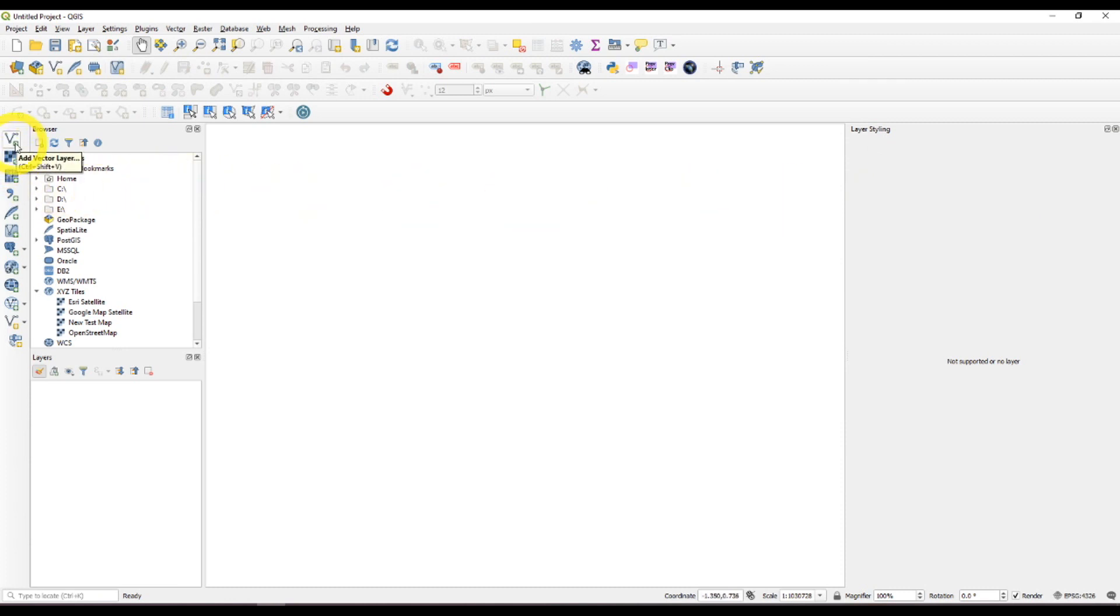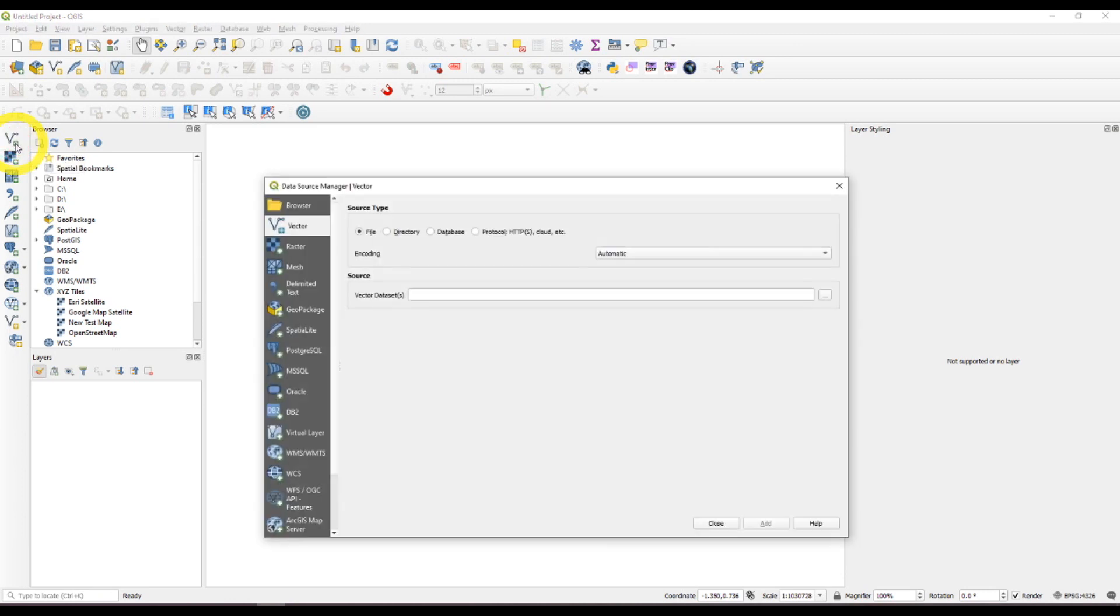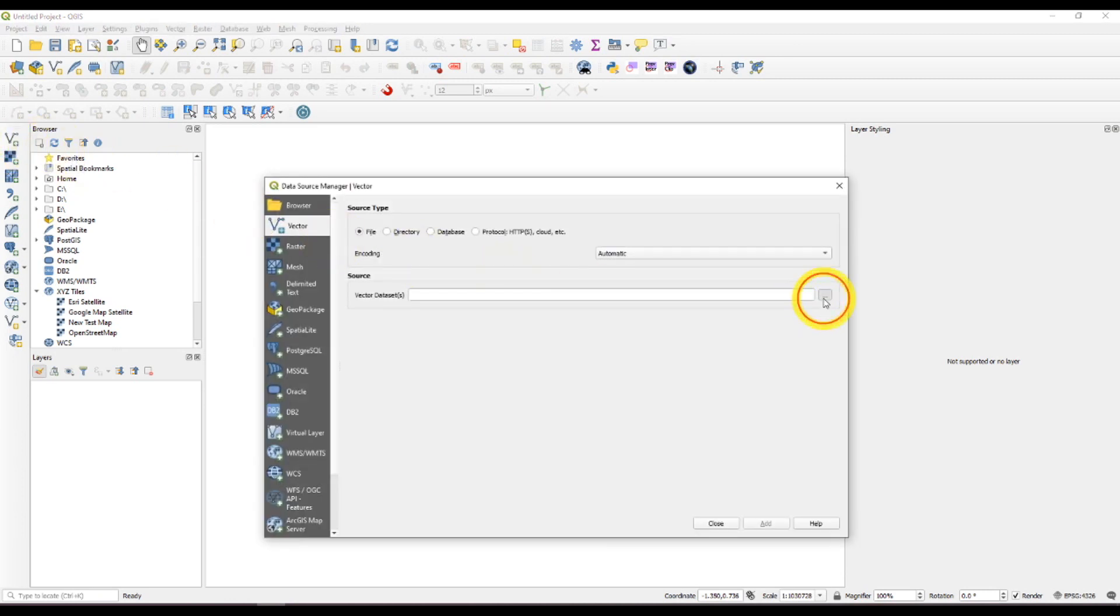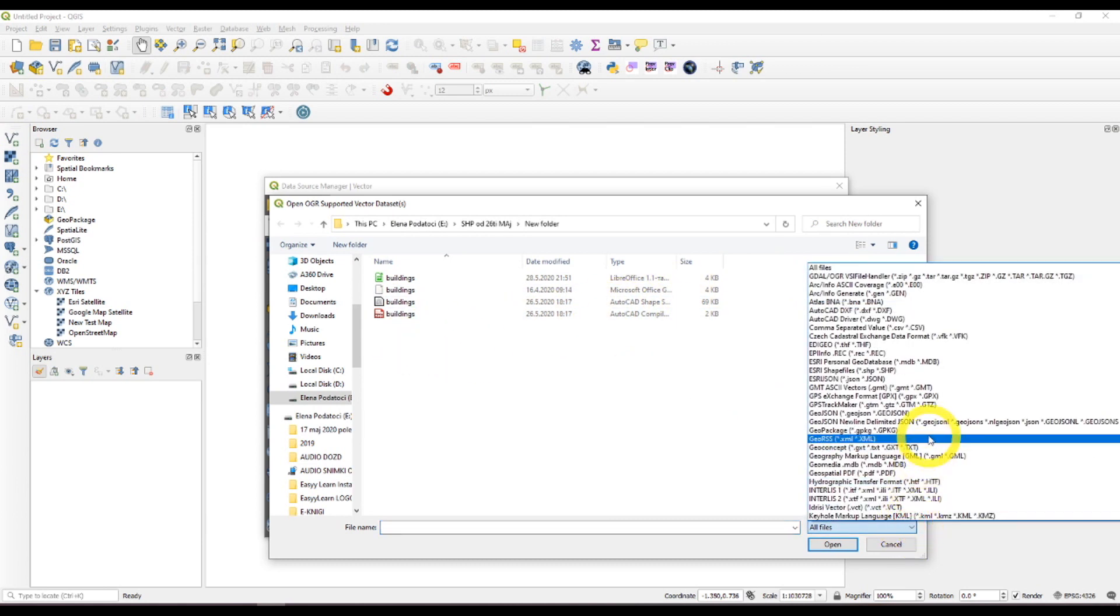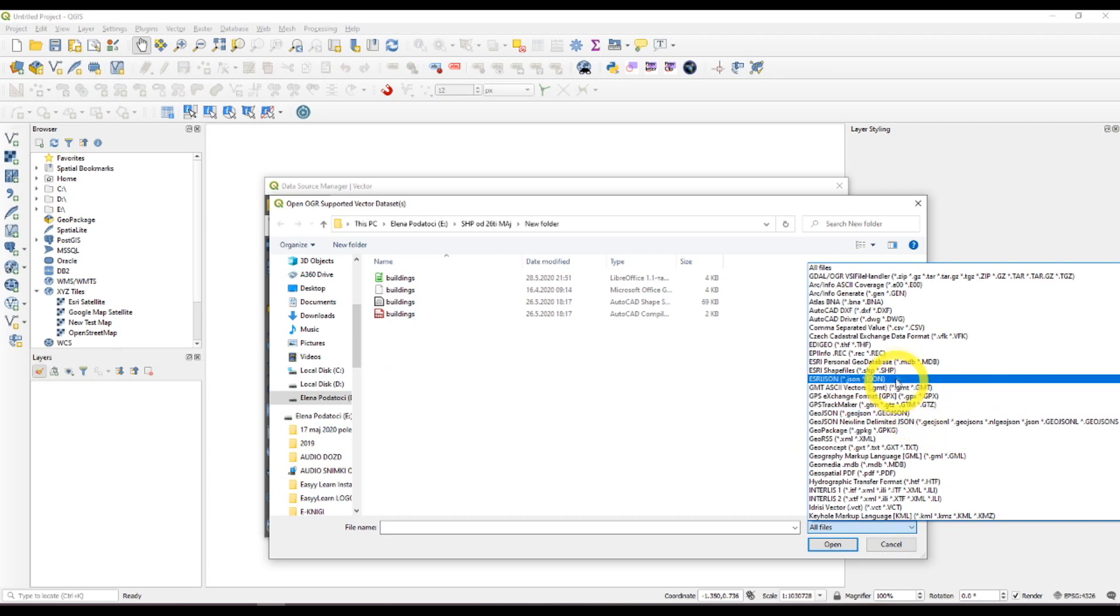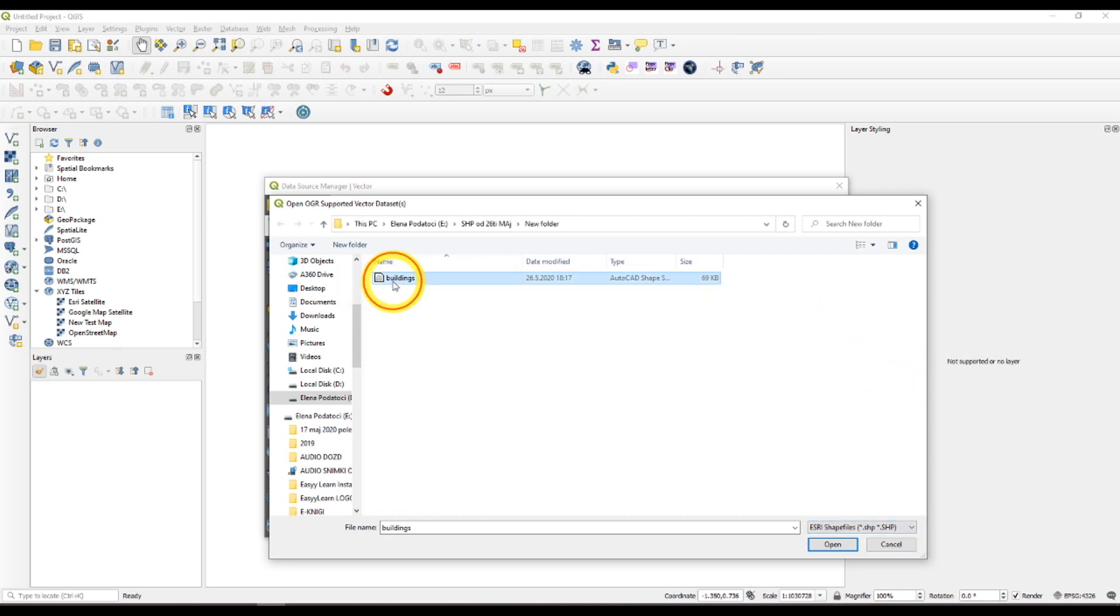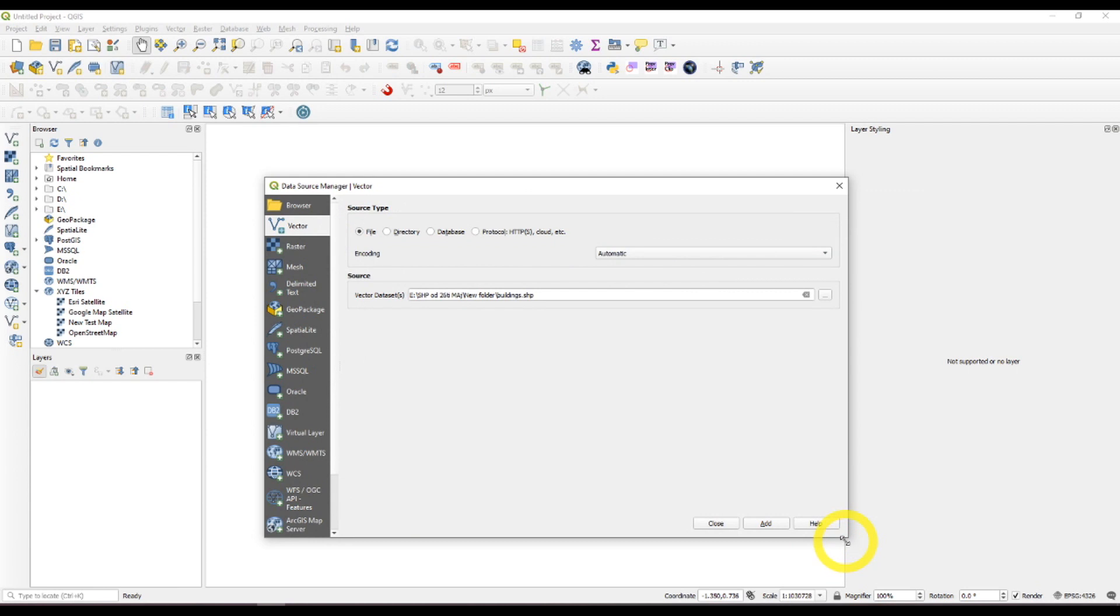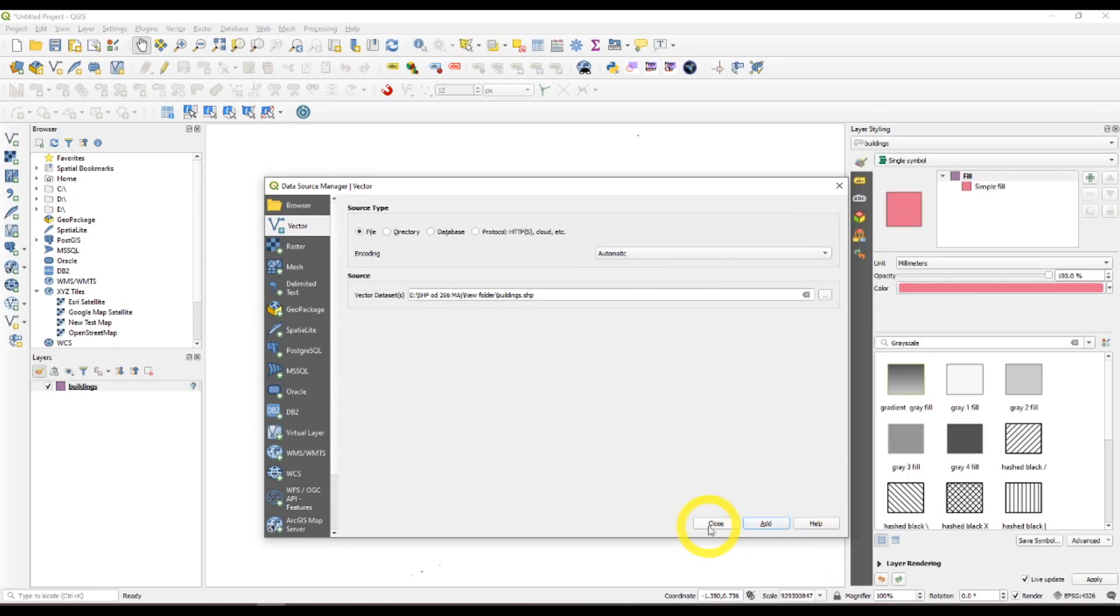Now add a vector layer, just choosing a shapefile, open, add and close.